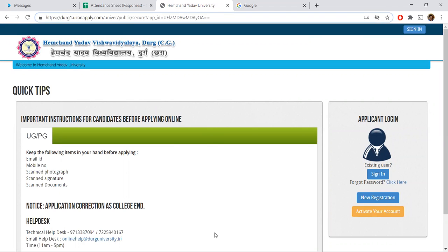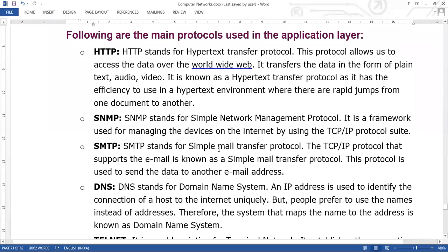For example, on YouTube there is a web page with a small box, and if we click on it the video starts — there is a link to the video and we can access it. So if we have to access any data, we use HTTP protocol. This was HTTP — Hypertext Transfer Protocol — through which we can access data on the World Wide Web.